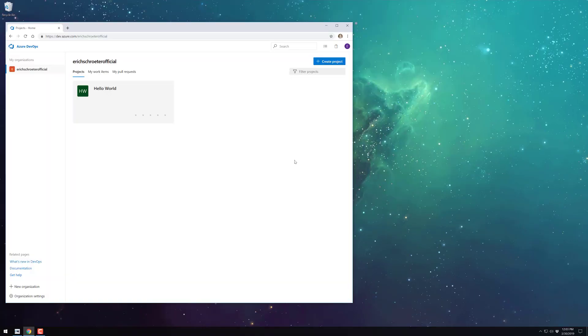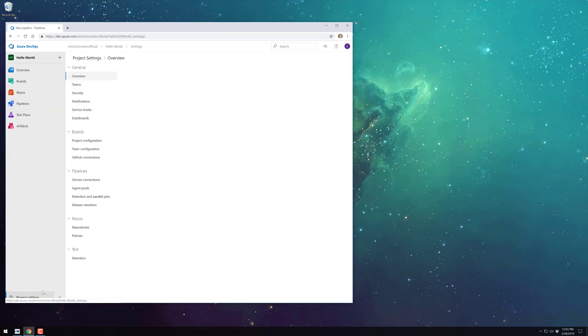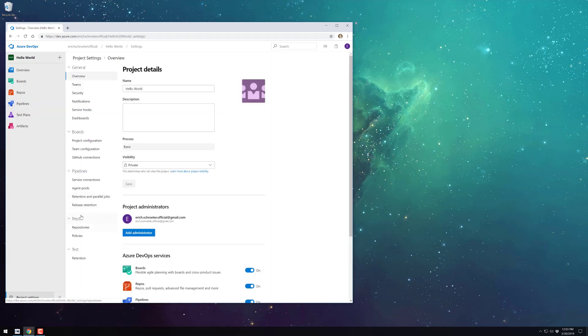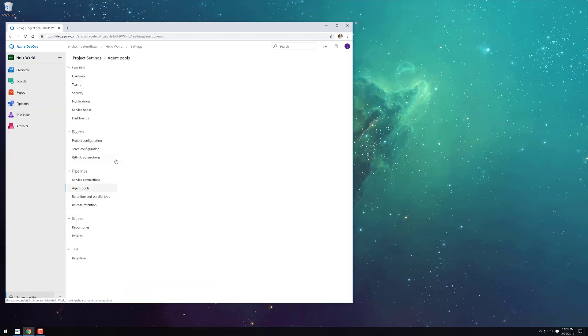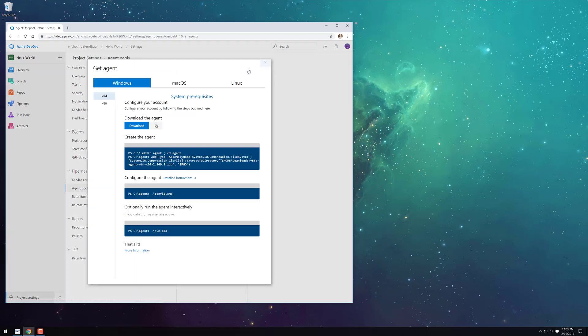This video will show how to quickly set up a C++ project on Azure DevOps. The project uses CMake to handle building and uses the Catch2 test framework for regression tests.